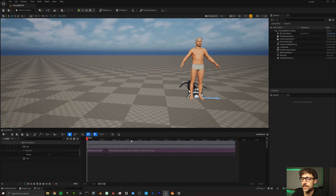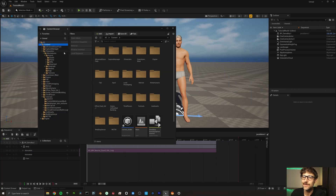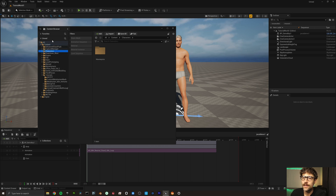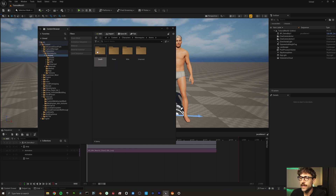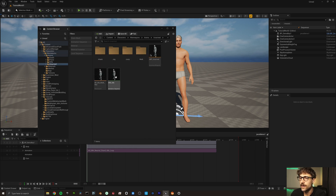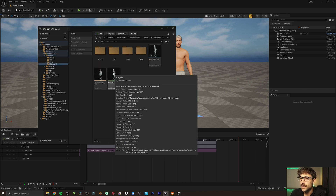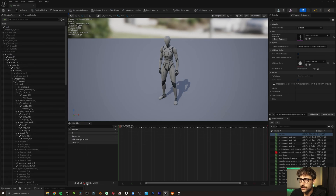Let's just come up to a demo tutorial here. As soon as we've added that, we'll see in our content a Characters folder. We can open Mannequins and we'll open Anims. Now we can go to Unarmed, and here is our idle animation sequence.